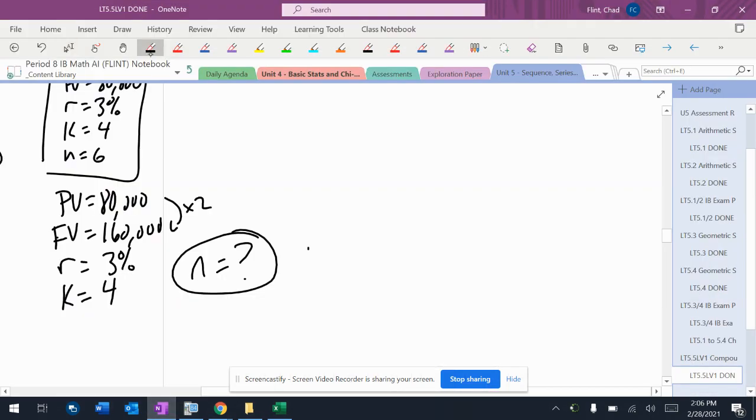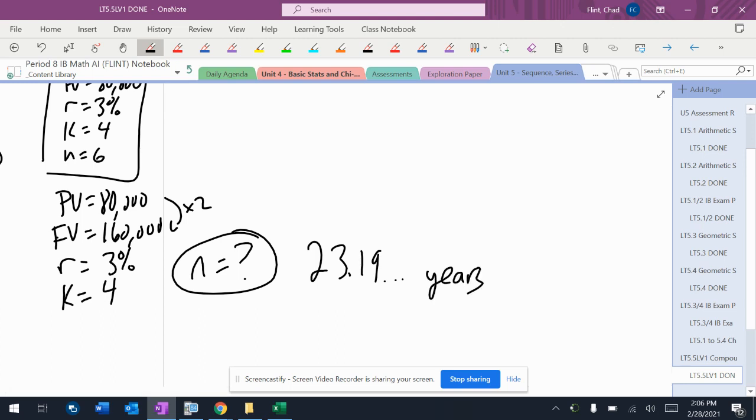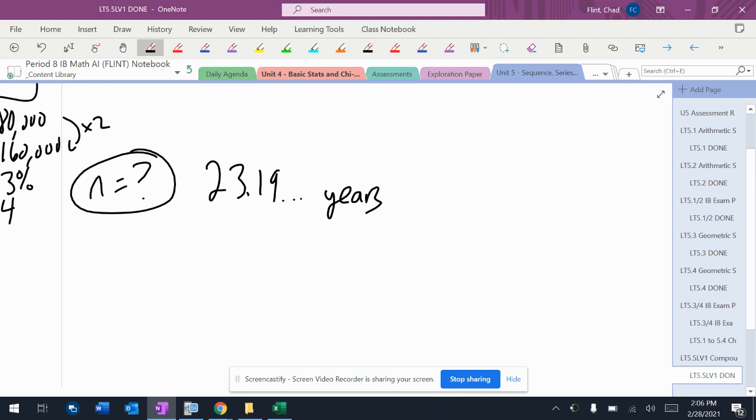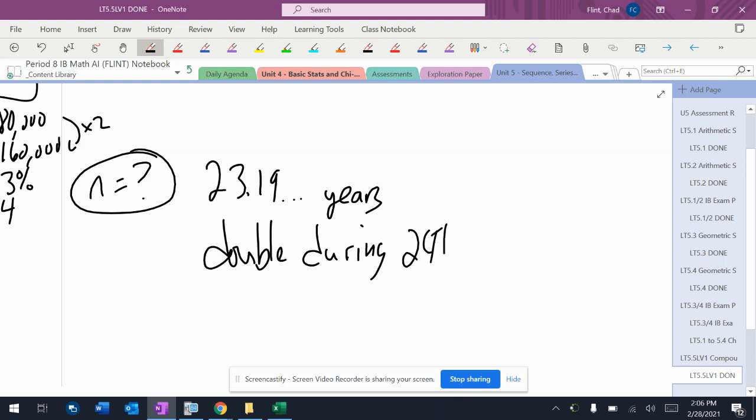So N is 23.19 years. The trick to this is, in 23 years it's not going to double, but in the 24th year it will double. So it's going to double during the 24th year.